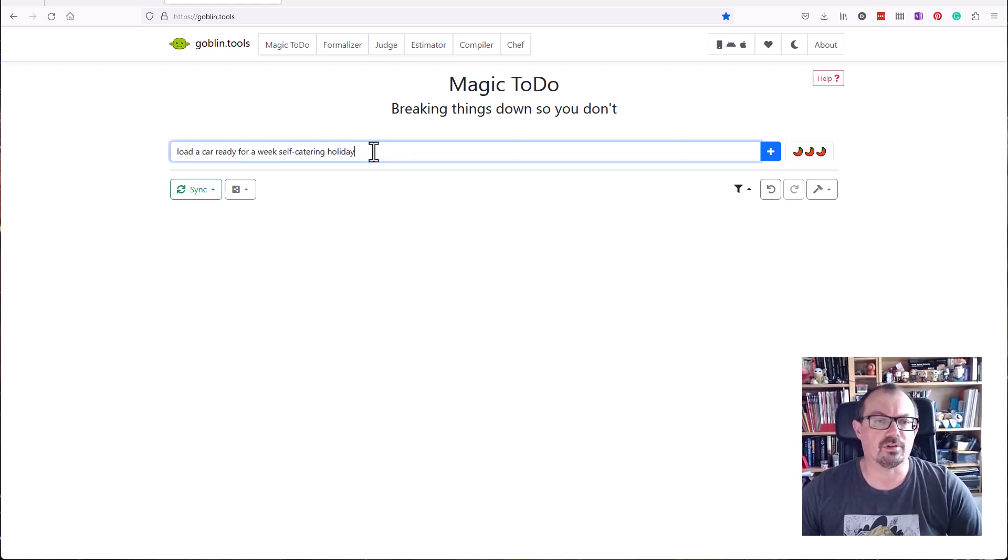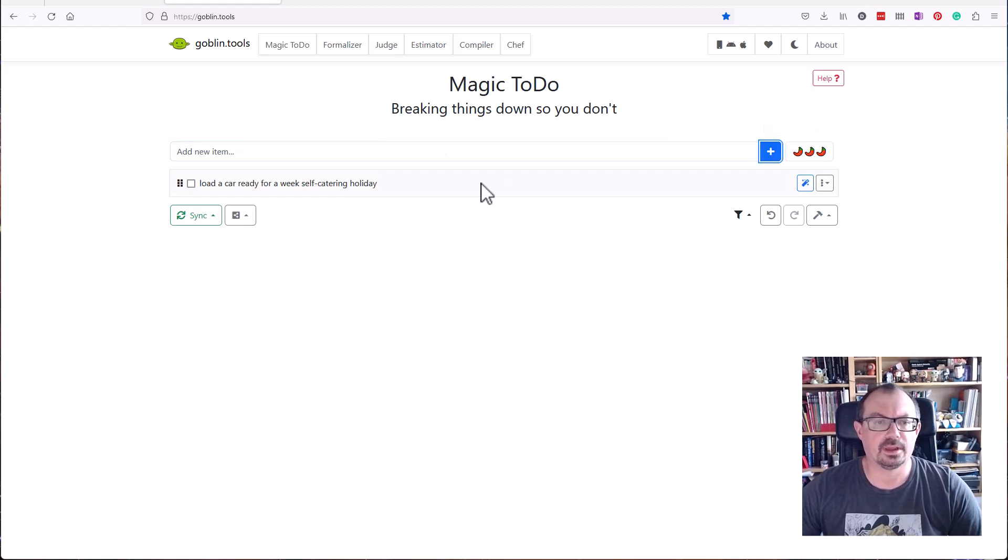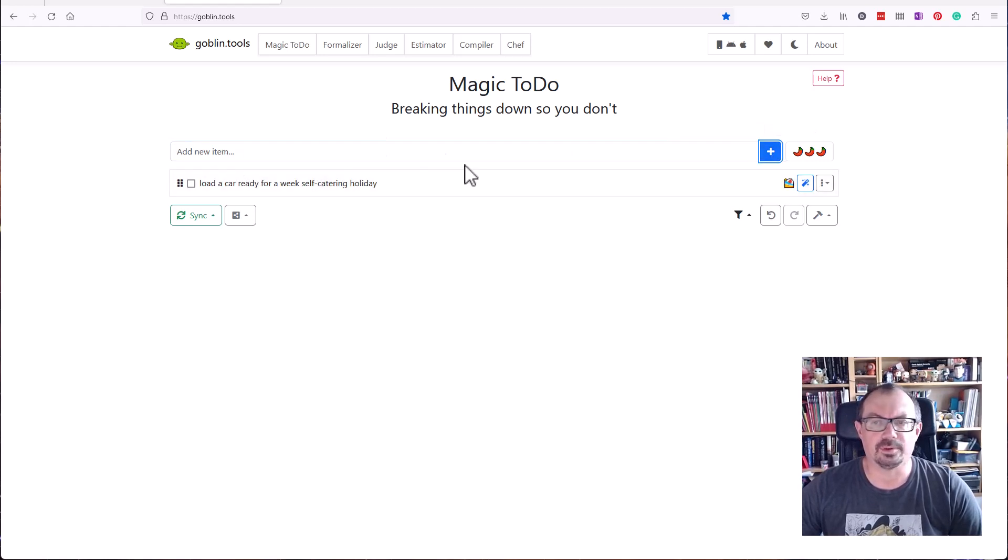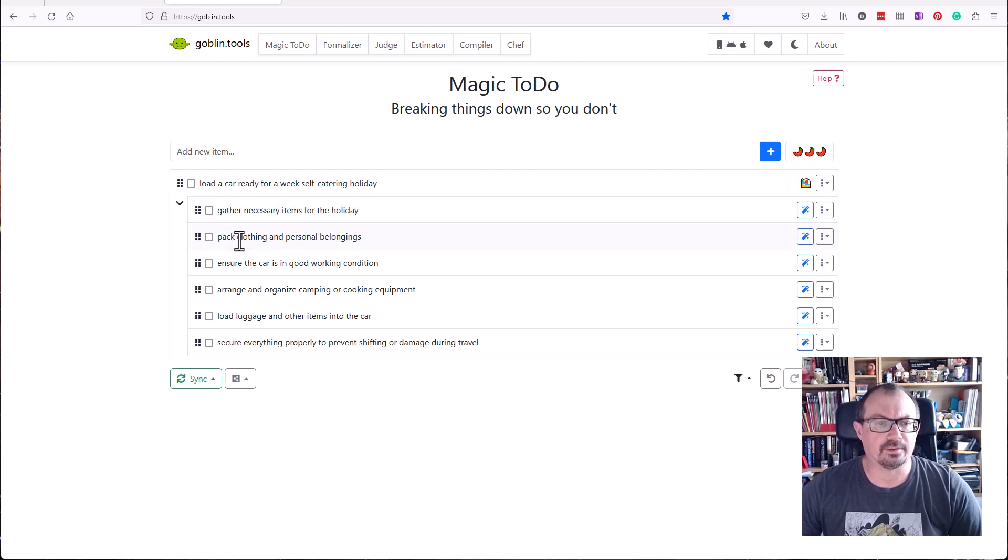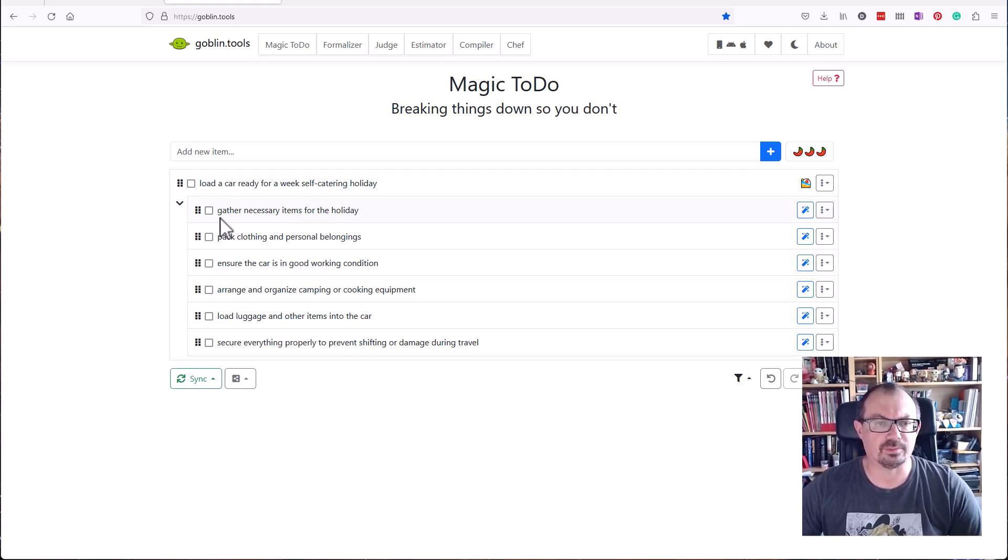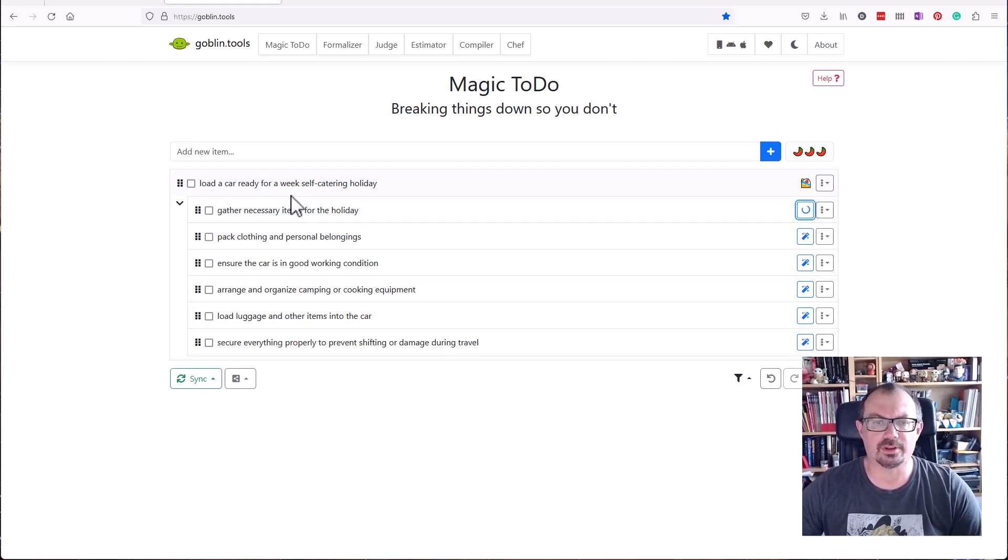Let's say we're loading a car ready for a holiday. I'm going to add that to my list and then break that down, and it will break down the items I need to be able to do. If I want to break those steps down even more, I can break those steps down into more steps.